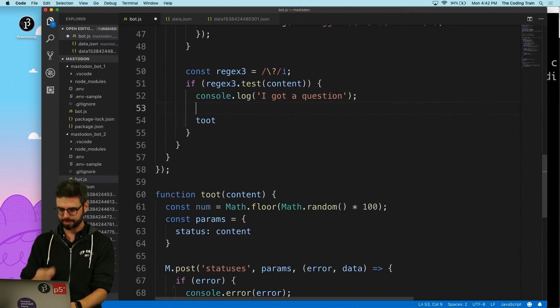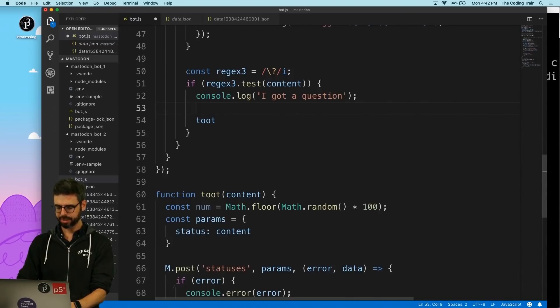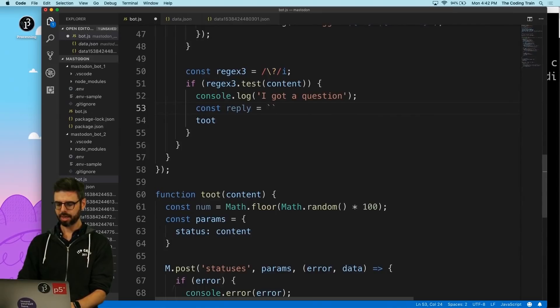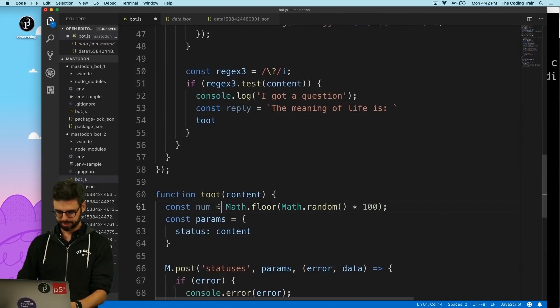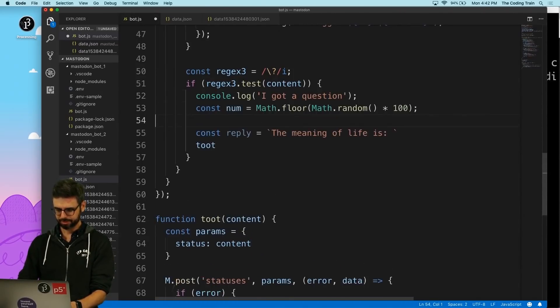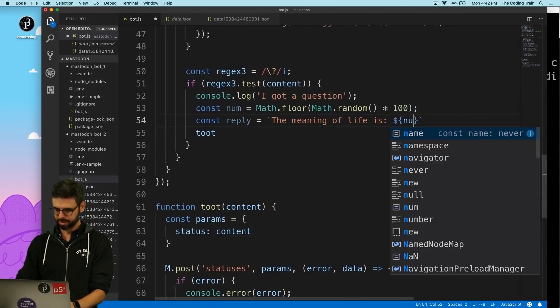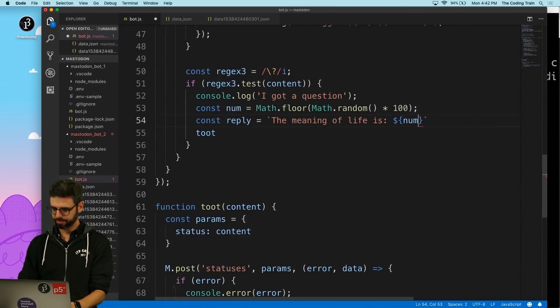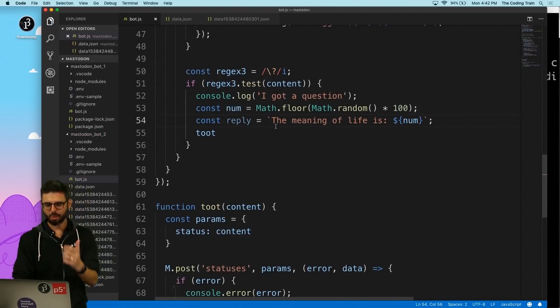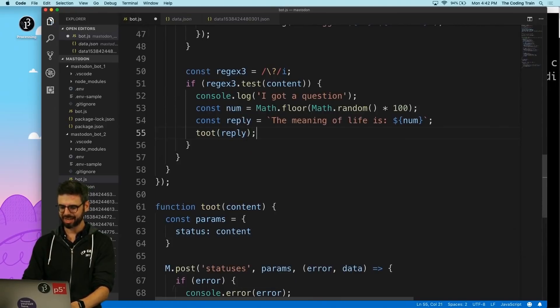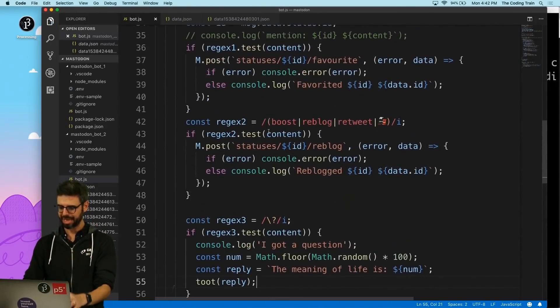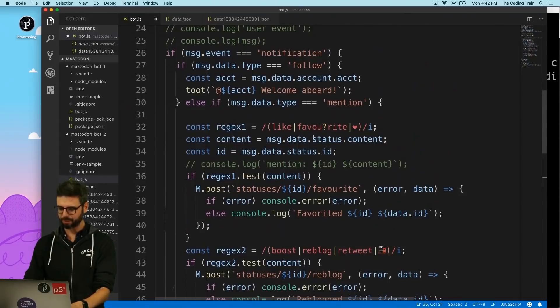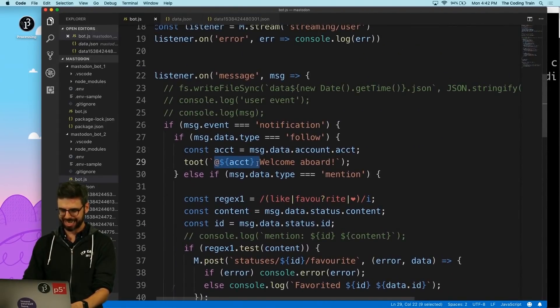Now what I want to do is create a reply. I'm going to say reply equals 'the meaning of life is' and I'm going to use this - I had this from before by accident, luckily - is num. Then I want to just send that reply, but here's the thing: I want to mention that person.